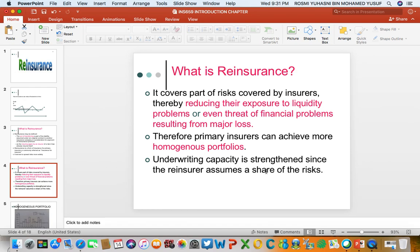Underwriting capacity is basically the capacity of the insurer to accept risk, because insurers have a limit — they cannot accept a risk with a very large sum insured due to their capital constraints. To enhance or increase their capacity, what the insurer can do is obtain reinsurance. With the help of the reinsurer, the capacity is increased. For example, if capacity is set at 100k, with reinsurance the insurer can accept risks greater than 100k.